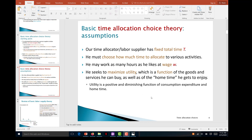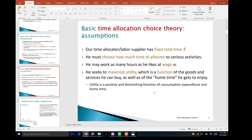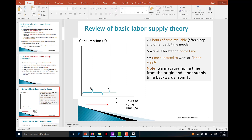We assume utility is a positive and diminishing function of consumption expenditure and home time. Both have diminishing marginal returns — meaning twice the amount of consumption is better, but not twice as good. The same applies to home time: a person values six hours of free time per day over three hours, but not exactly twice as much.